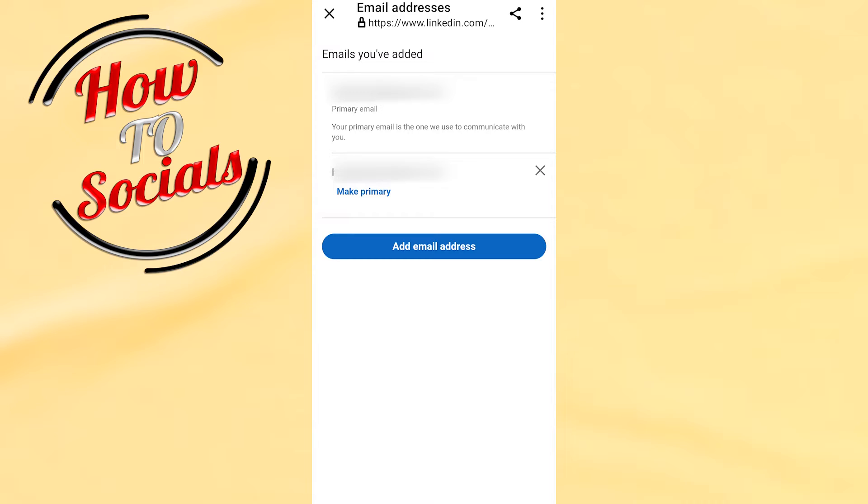It will say that the first one is primary email and as you can see the second one is not. Now if you want to change it and to get another email ID, just go make primary on your email that you have added.